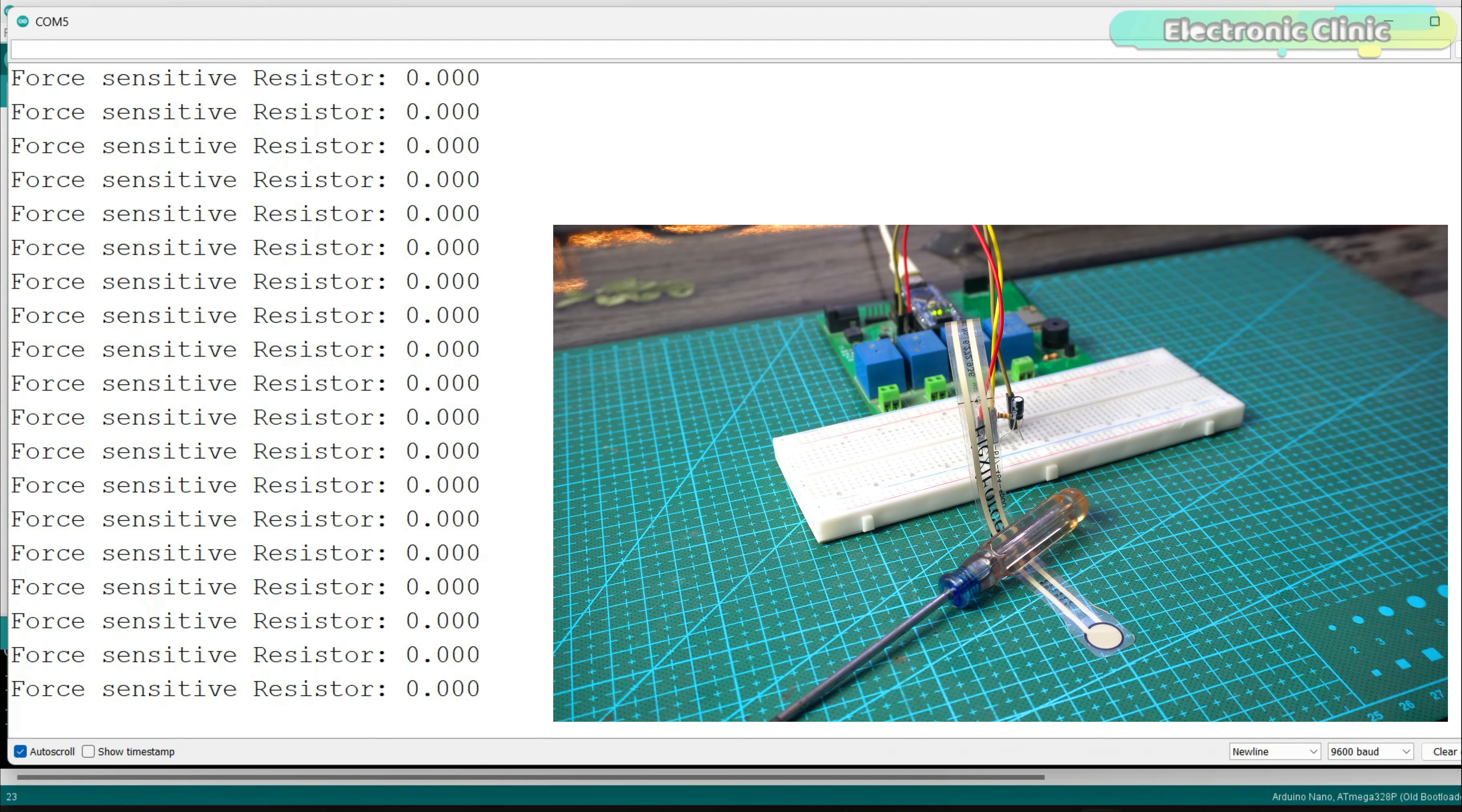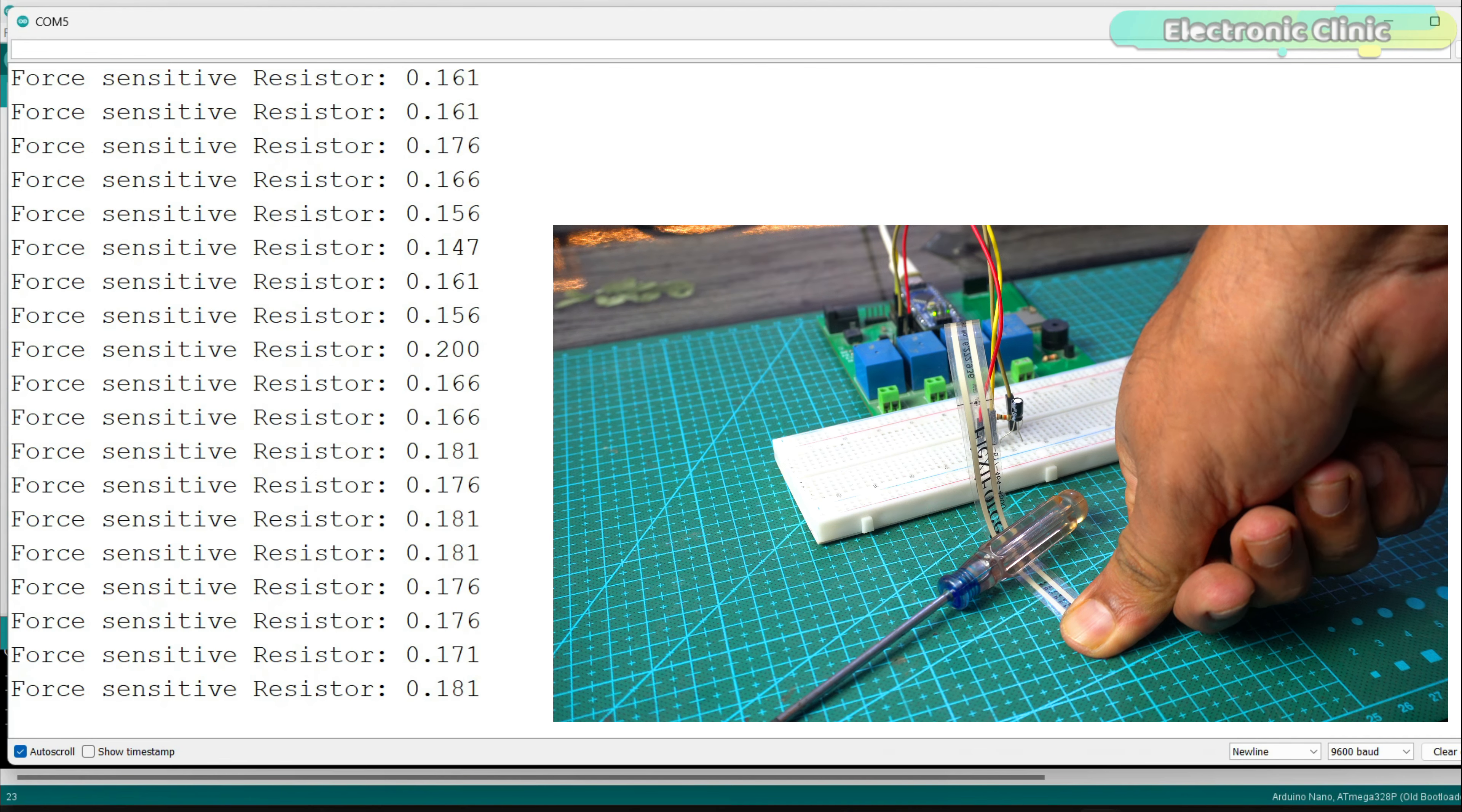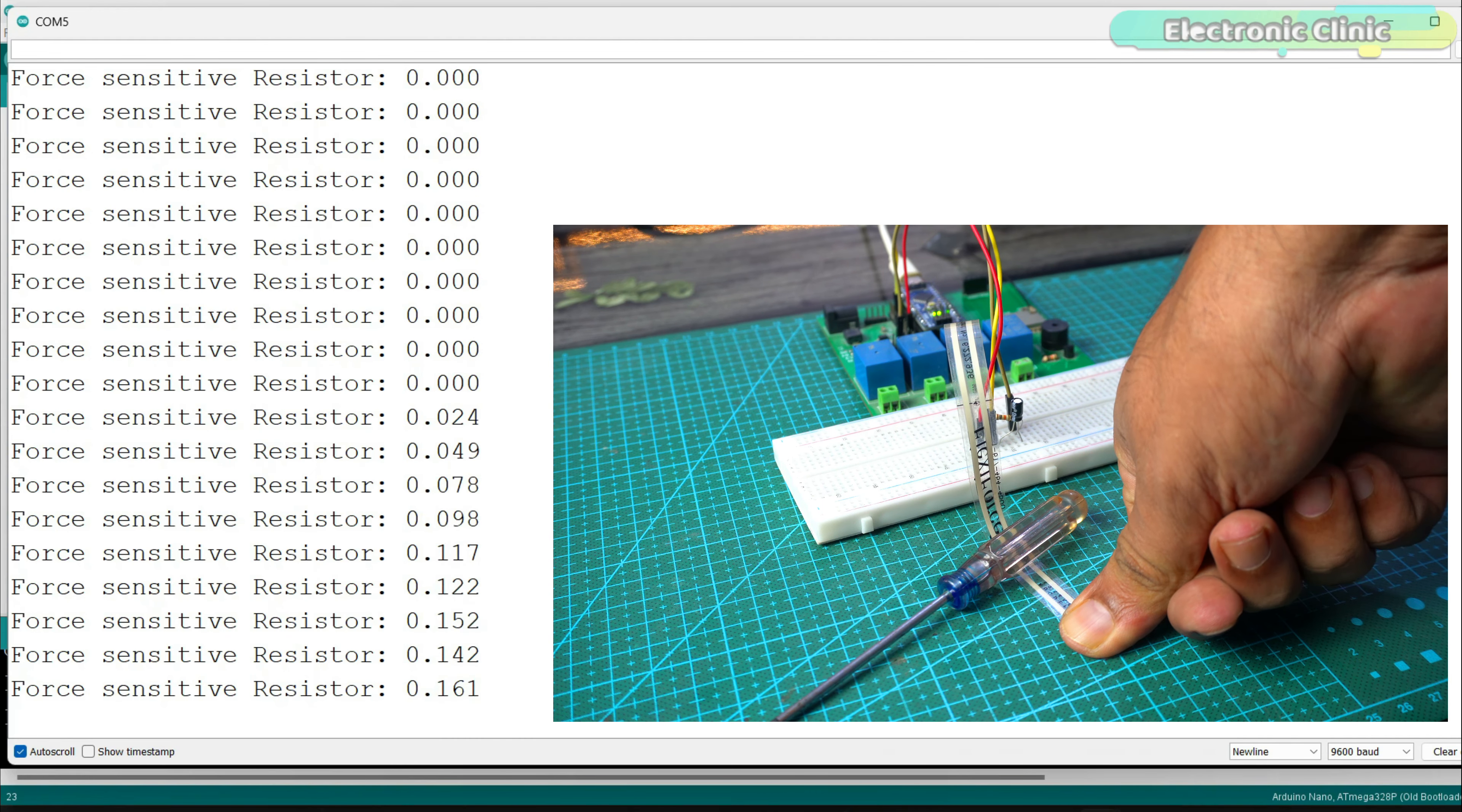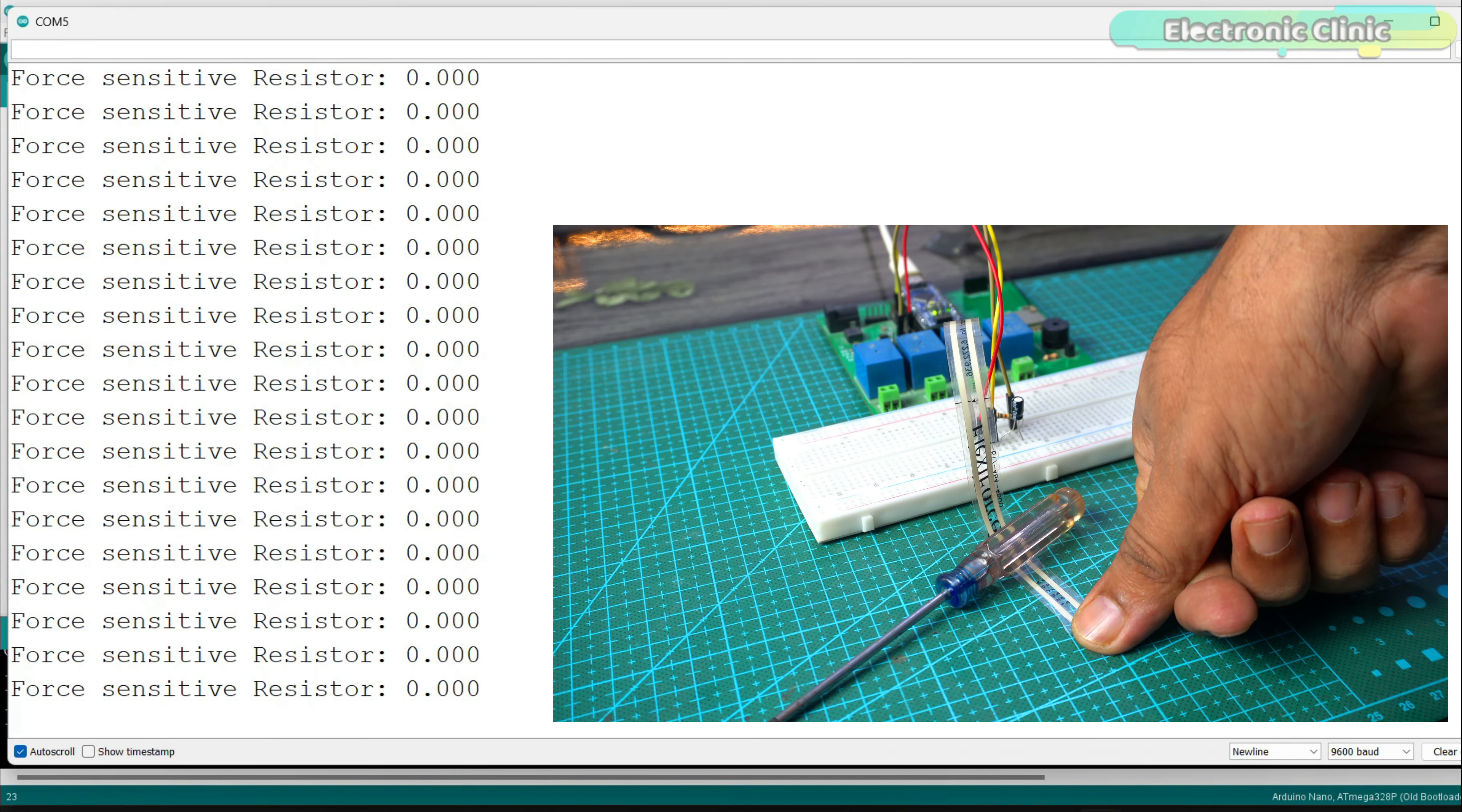That's because I'm using a 10 kilo ohm resistor with the FSR. Now, you have an idea of how to use a force sensitive resistor at a basic level. Next, you need to decide whether you will be applying high or low pressure on the FSR.